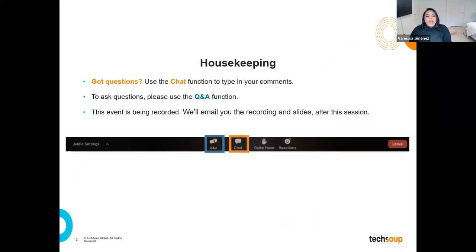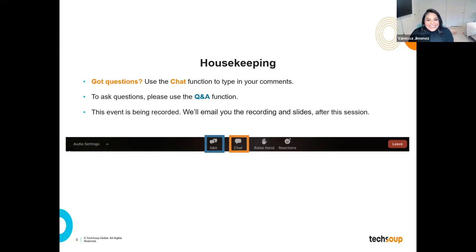There are a few housekeeping items before we start. If you have any questions, you can use the chat function to type in your comments, or you can also use the Q&A function. Just a quick reminder: this event is being recorded. We're going to email you the recording and the slides after this session — probably no longer than three business days — for you to review later on.